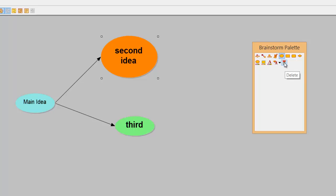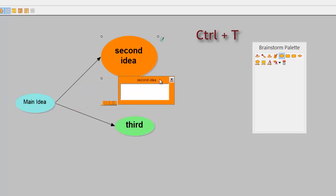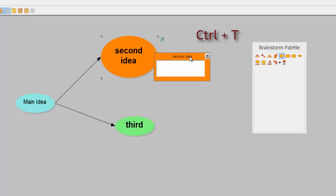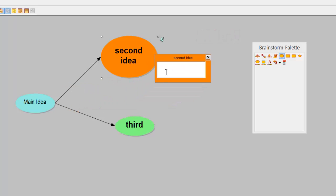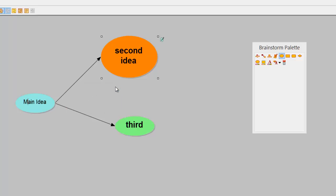You can actually delete it by pressing the delete key as well if you required. Up here is important now. I've got a second idea highlighted so if I add a note to it which is also control T. As you can see it's color coded the same as the symbol so then I can start adding my information into there. Close it with the X and you can see it attaches itself to that symbol so you can open it up for later date and add more information into it.